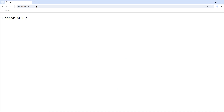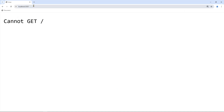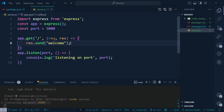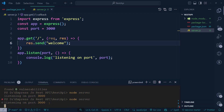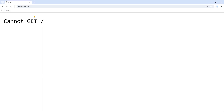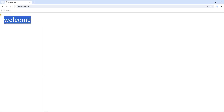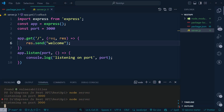Going to localhost:3000 it's not working yet because we have to reload the server. Run 'node server' again. If we change something, it won't update live — we'd like to see live changes.